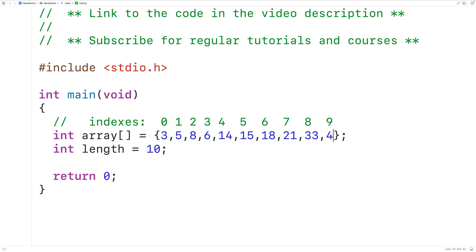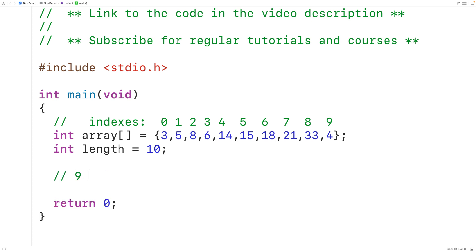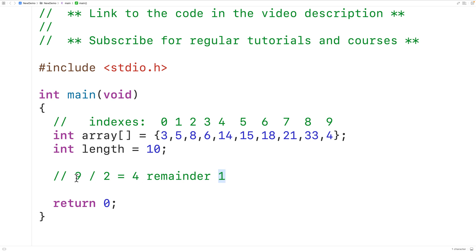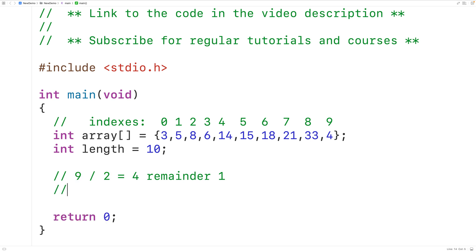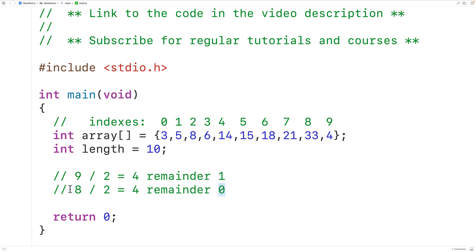An odd number is an integer which, when divided by two, will give us a remainder of one. For example, nine is an odd number and nine divided by two gives us four remainder one — that remainder of one tells us nine is odd. Whereas eight divided by two gives us four remainder zero, and that remainder of zero tells us eight is an even number.